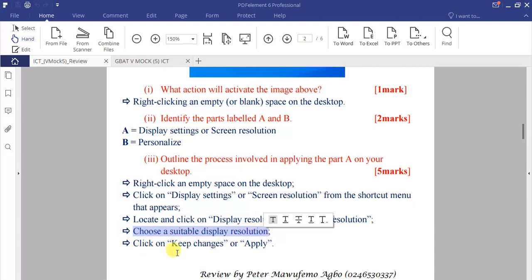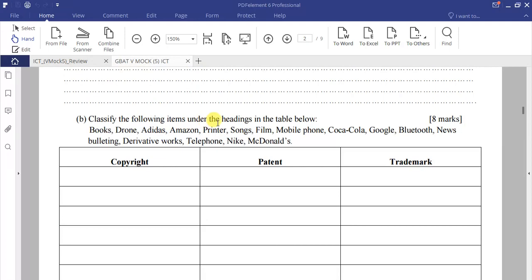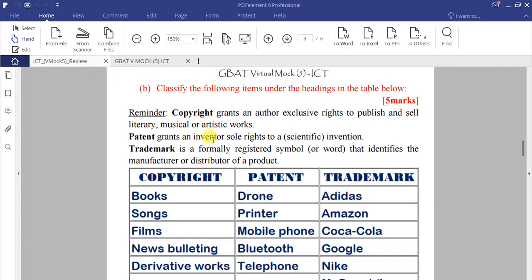Now for question 1b, specify the following items under the correct headings in the table. The items include: books, drone, Adidas, Amazon, printer, songs, mobile phone, Coca-Cola, Google, Bluetooth, news bulletin, derivative works, telephone, Nike, and McDonald's.